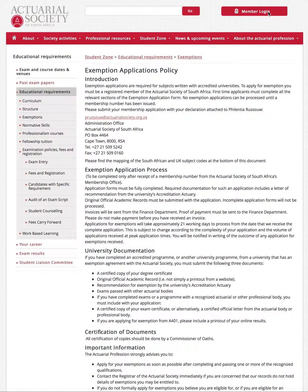You can always log in and check your academic record to see that they've come up. Hope you guys are studying hard. Cheers.